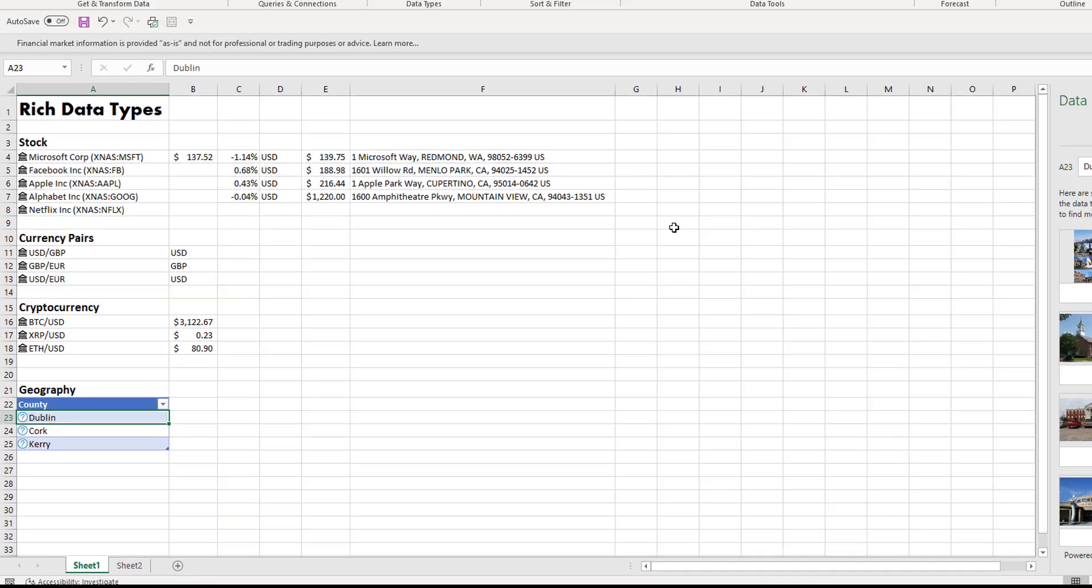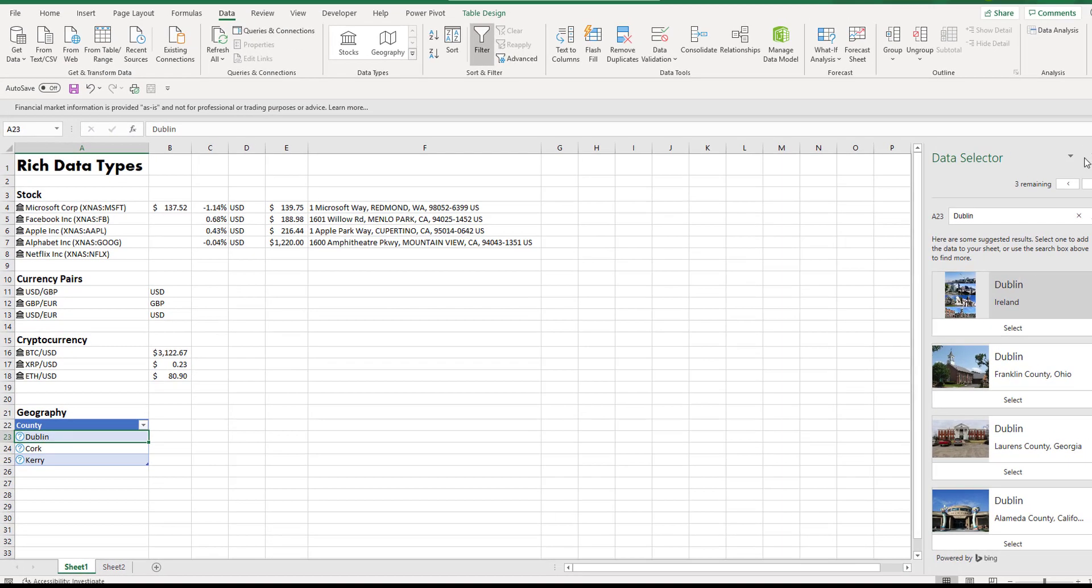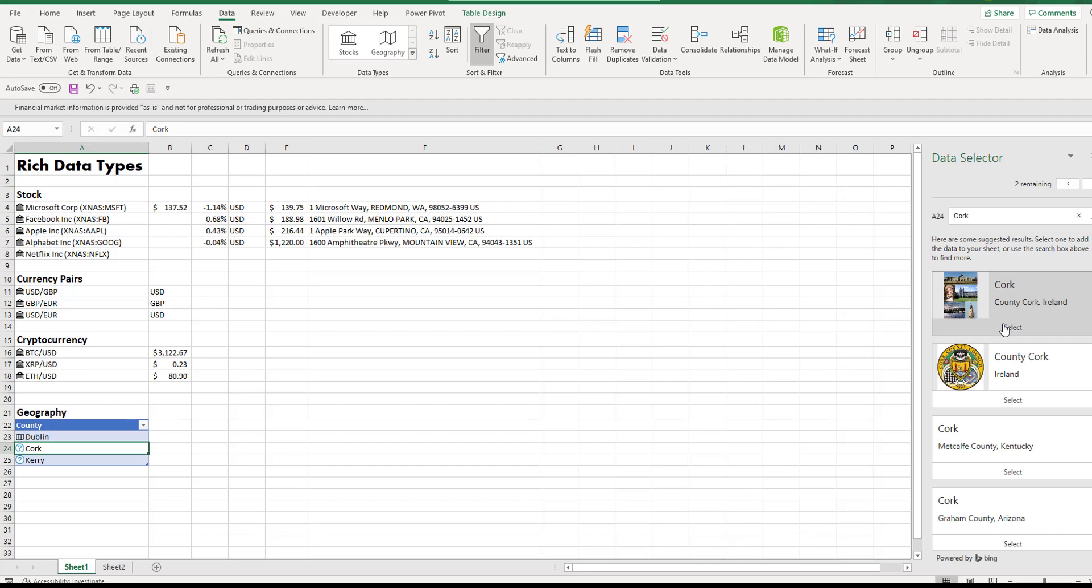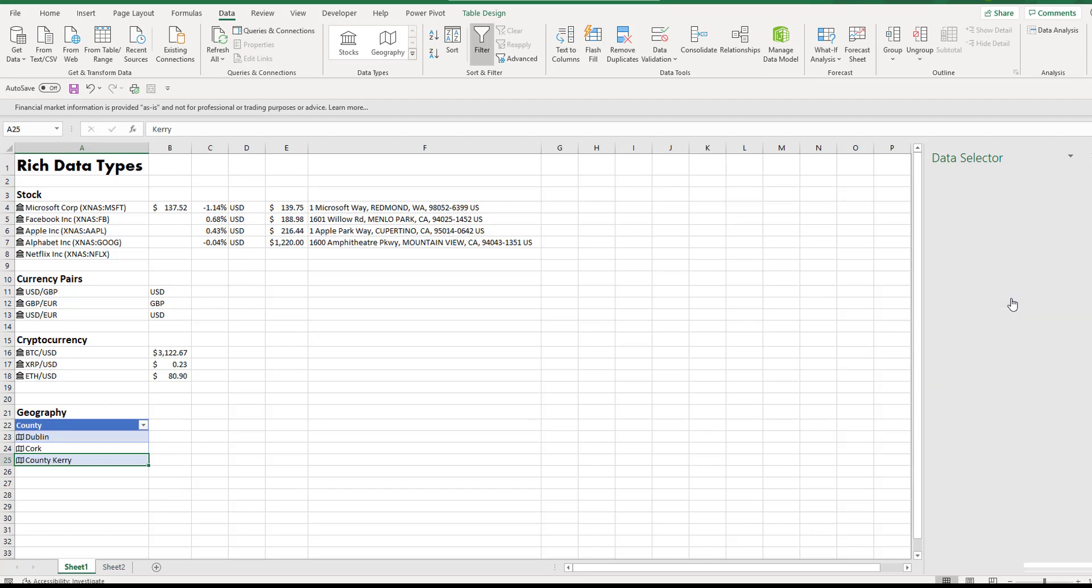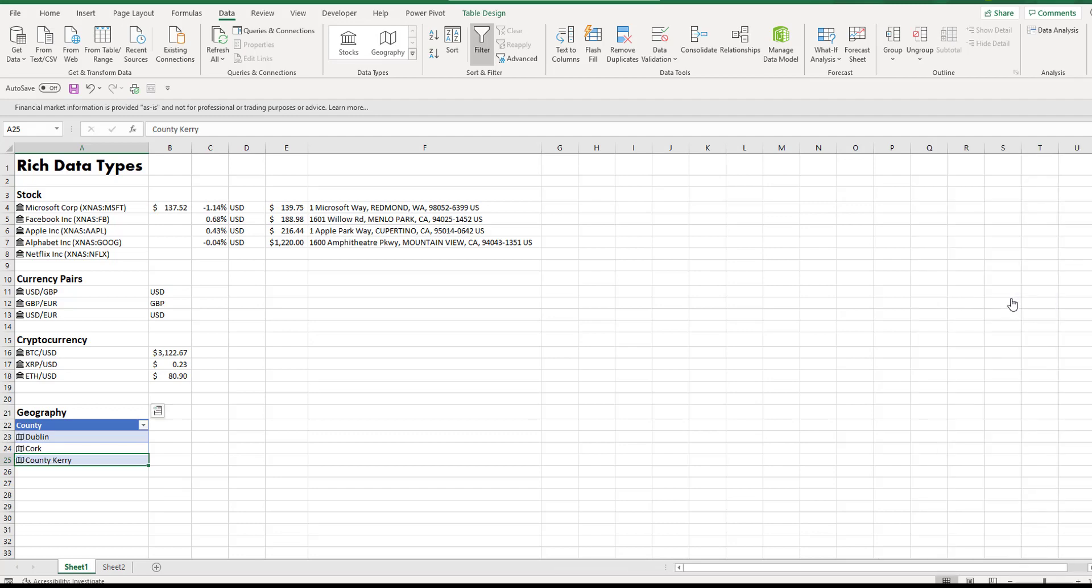So it's going through and asking me to select because it's unsure which. So I'm going to select Dublin in Ireland, Cork in Ireland, and also Kerry in Ireland.